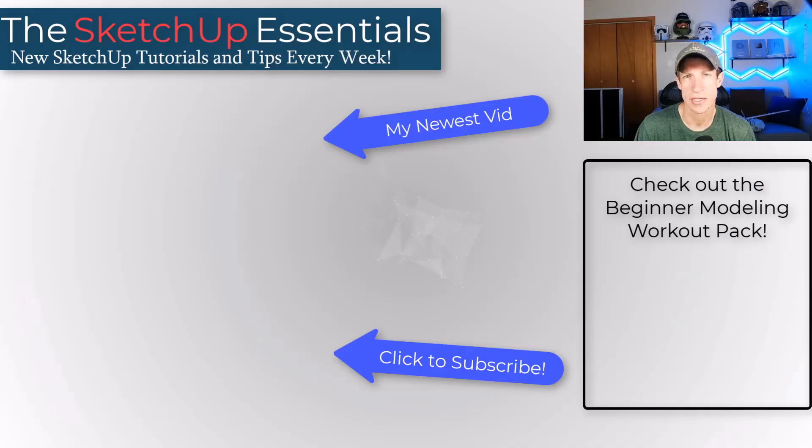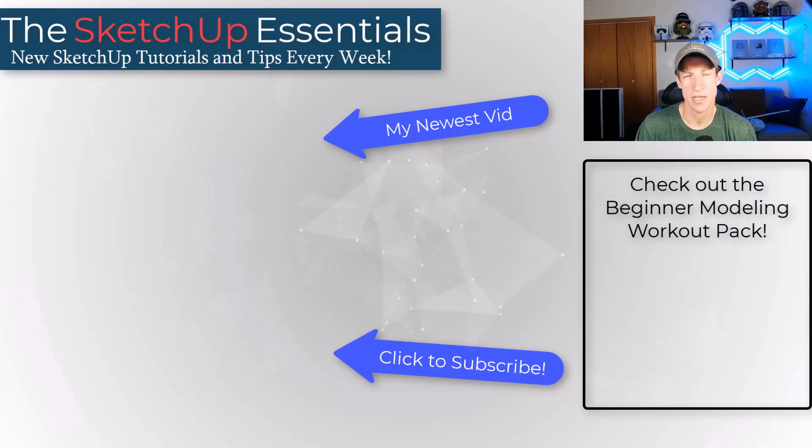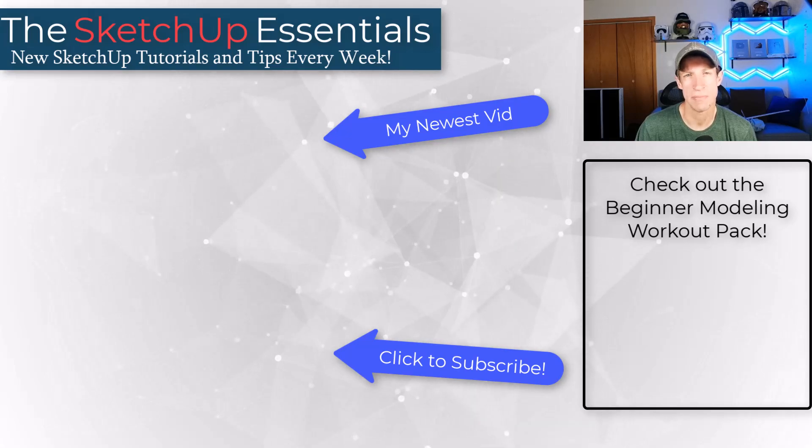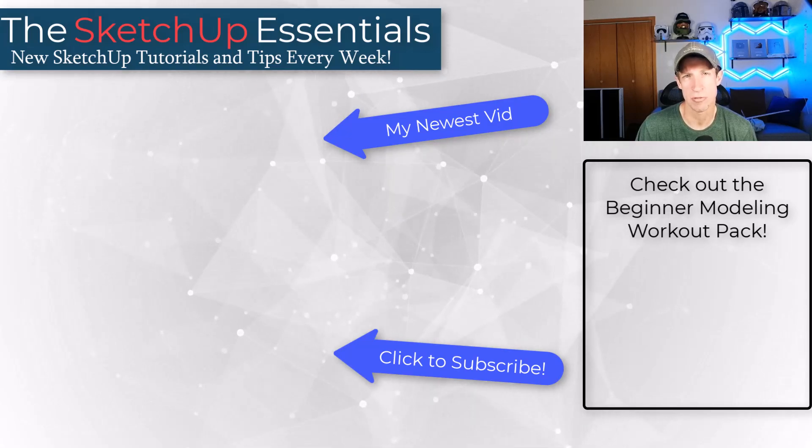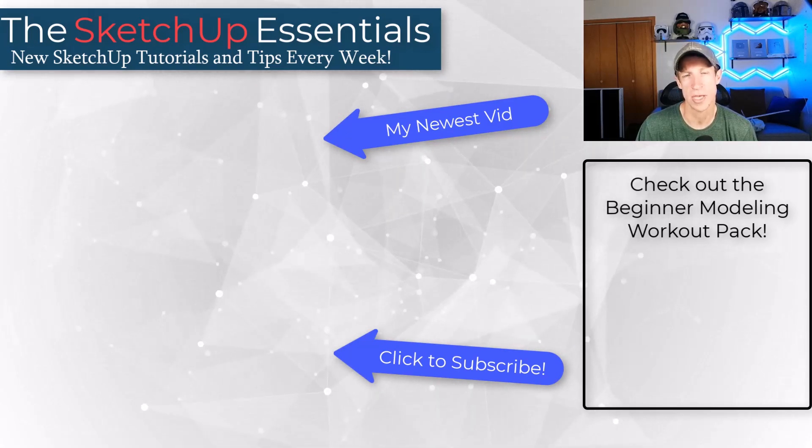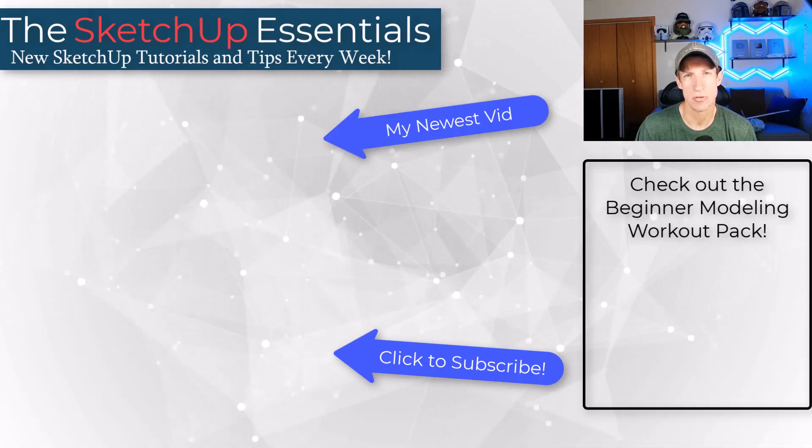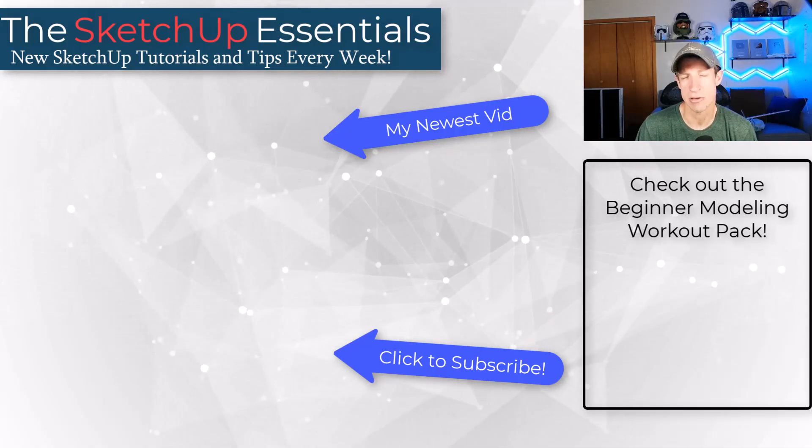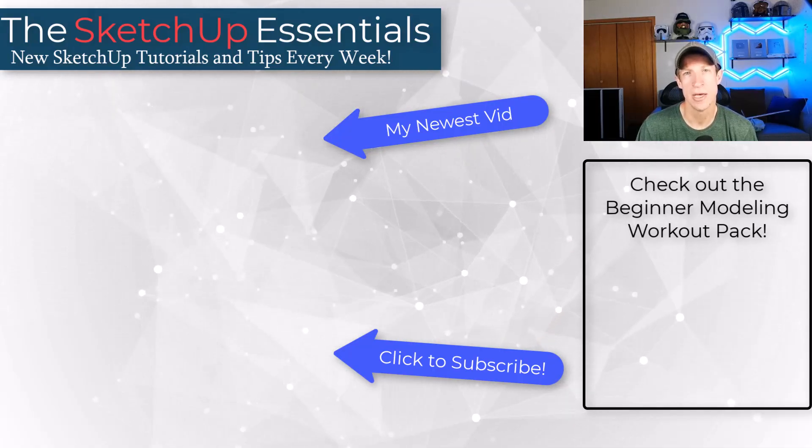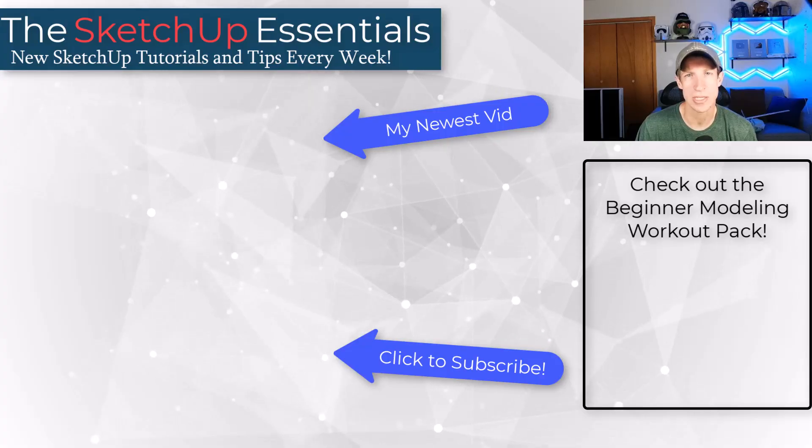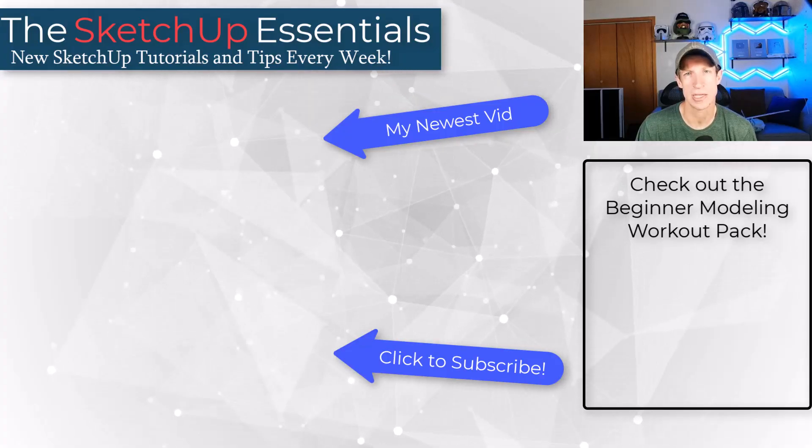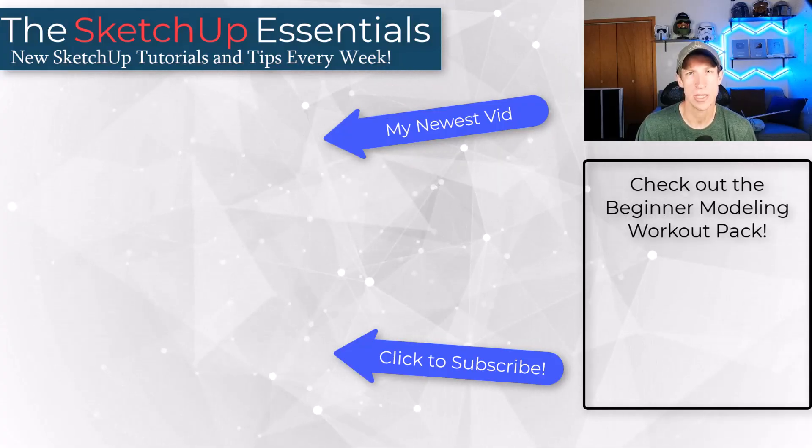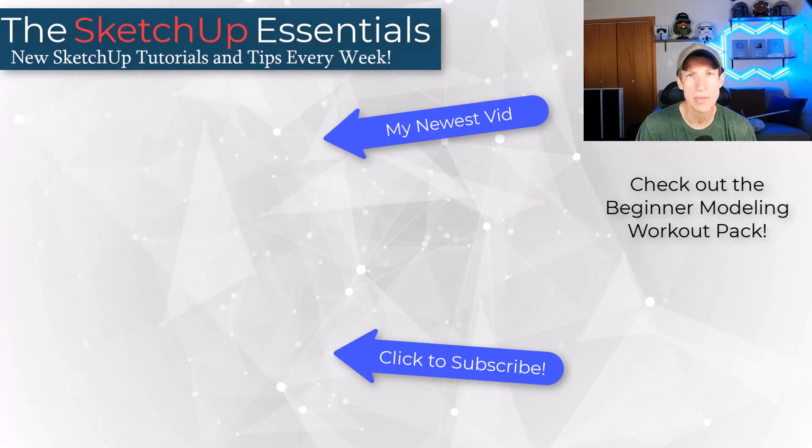If you do want to start practicing modeling to this level of detail, make sure that you check out the SketchUp Beginner Modeling Workout Pack that is going to be on sale through the end of this weekend. And then that one's going to go away. It's not usually available as a standalone product. But as always, thank you so much for taking the time to watch this and I'll catch you in the next video. Thanks, guys.